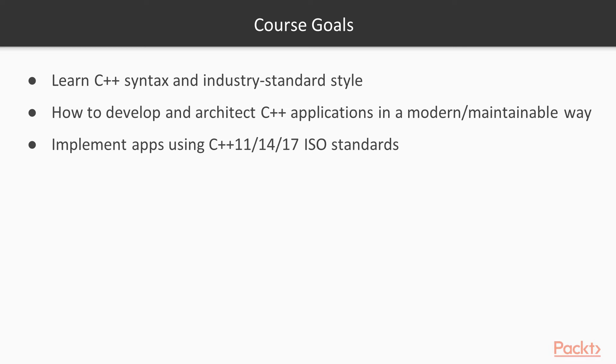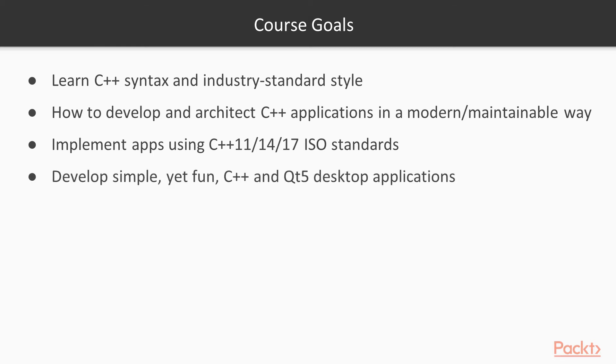And finally, your goal here should be to develop simple, yet fun, C++ and Qt5 desktop applications, which is exactly what we're going to be doing.